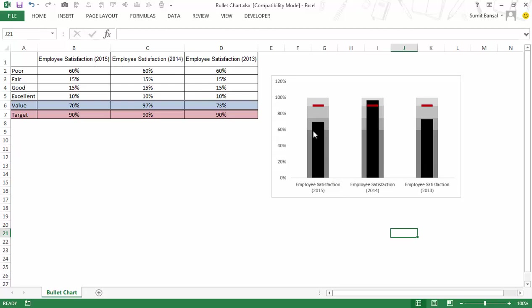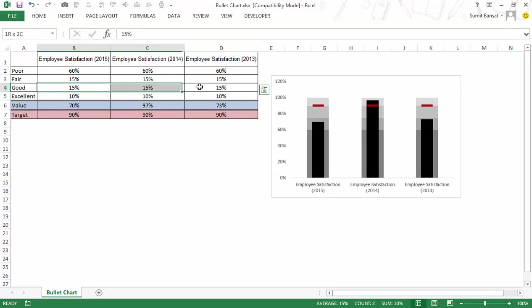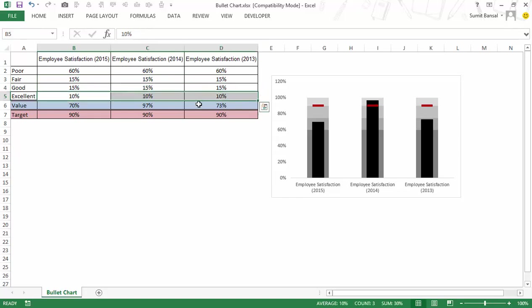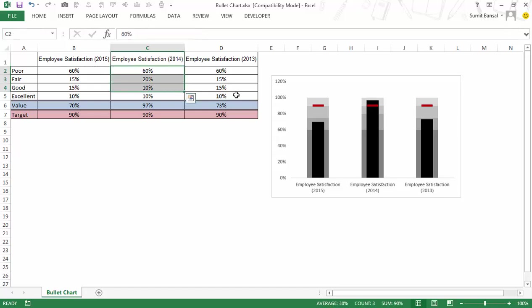Now in this case I have the poor value which is the same for all these charts similarly I have fair value which is same good value which is again same and excellent value is same in case this is not same so for example in this case say if I make it 10 percent and I make it 20 so that the summation is always 100 you can see that these bands have changed.